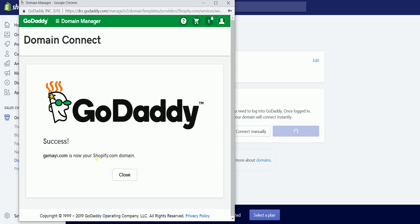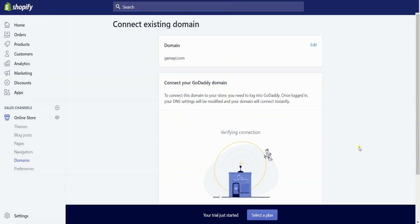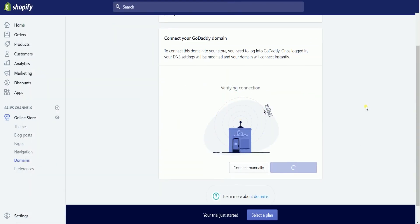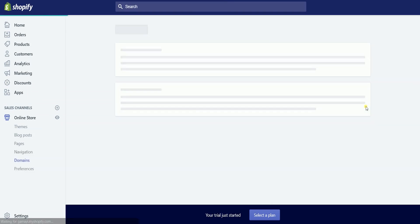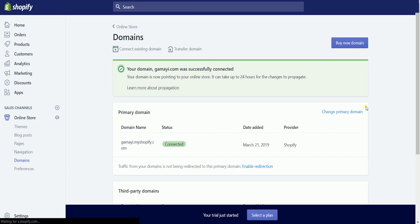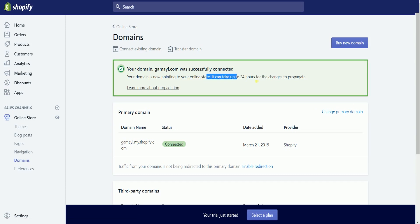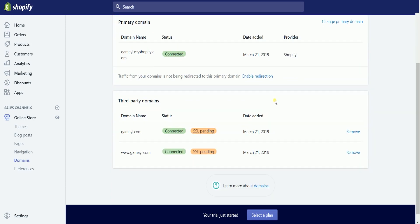It will then give you a success confirmation informing you that the website is already a Shopify domain. Just click the Close button to go back to Shopify. Shopify is going to verify the connection of your GoDaddy domain. You will then receive a green call-out saying that your domain is now connected with Shopify. You should see the website on the list of third-party domains below.